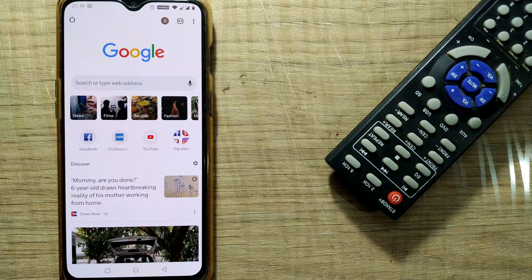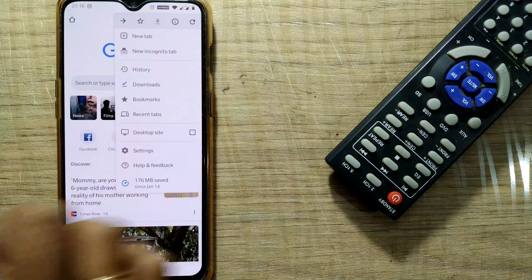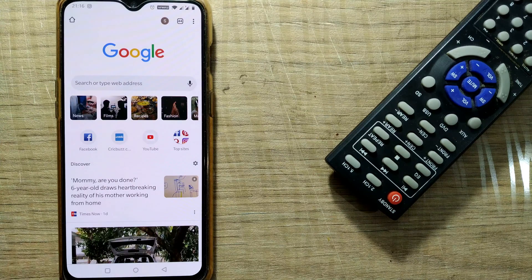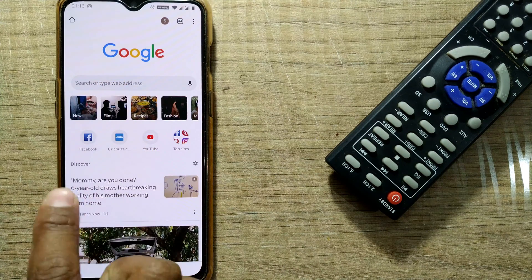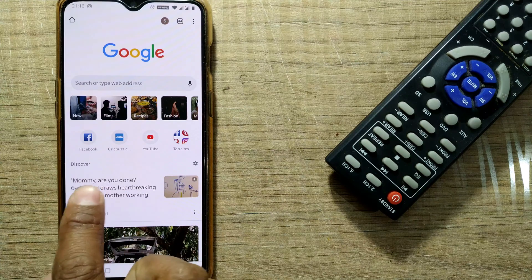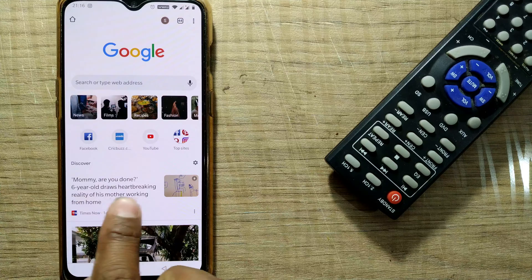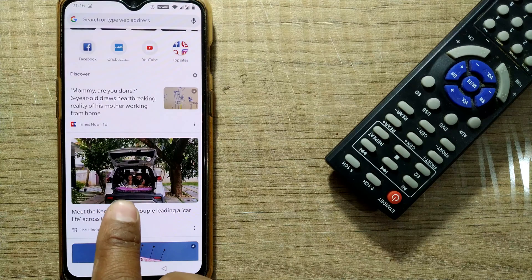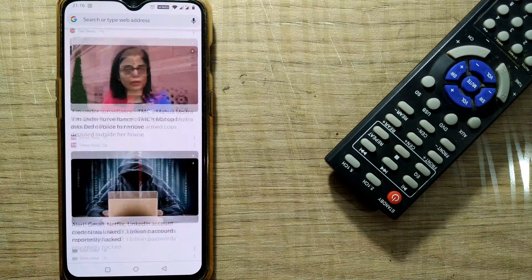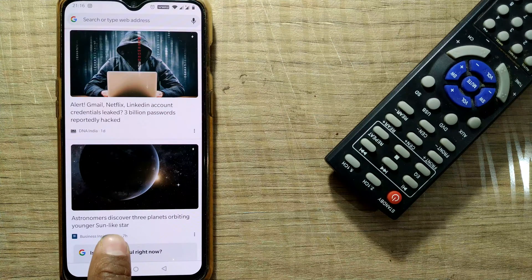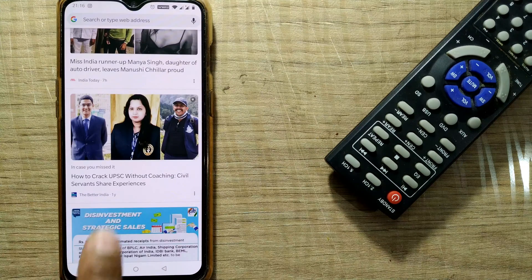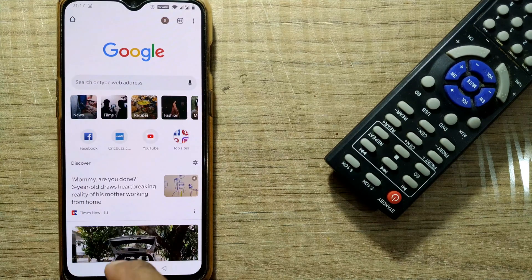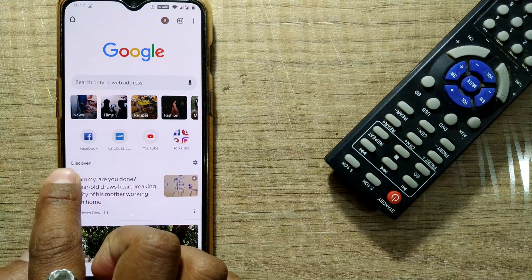Let's go to our mobile. As you can see, this is the Google page. If I open up one more tab, the same thing comes up. While I want to search something, you can see there is news being fed into my Google page — for example, 'Mommy, are you done? Six-year-old draws heartbreaking duty of his mother working from home.' If you go on scrolling, a lot of interesting things you care about come up. It's very much designed to eat up your time.